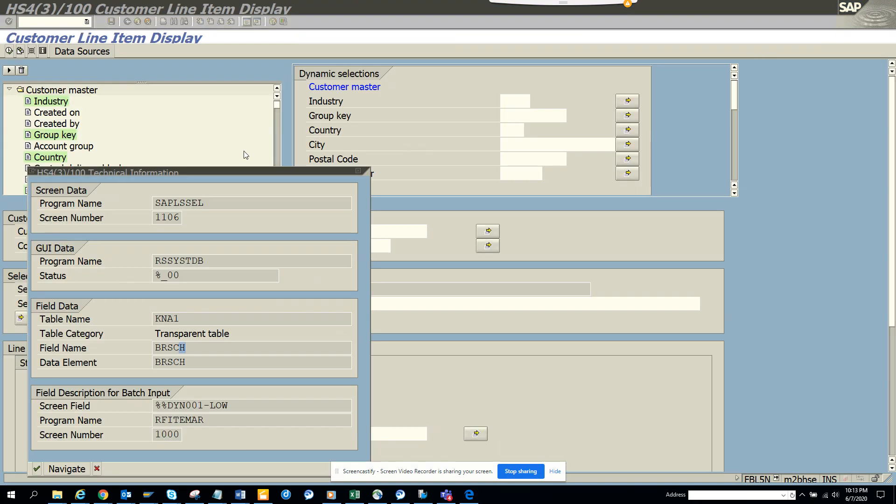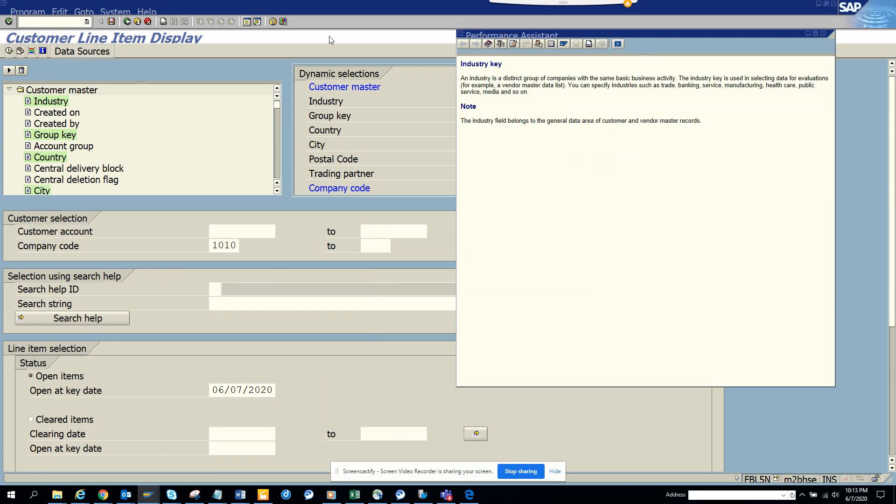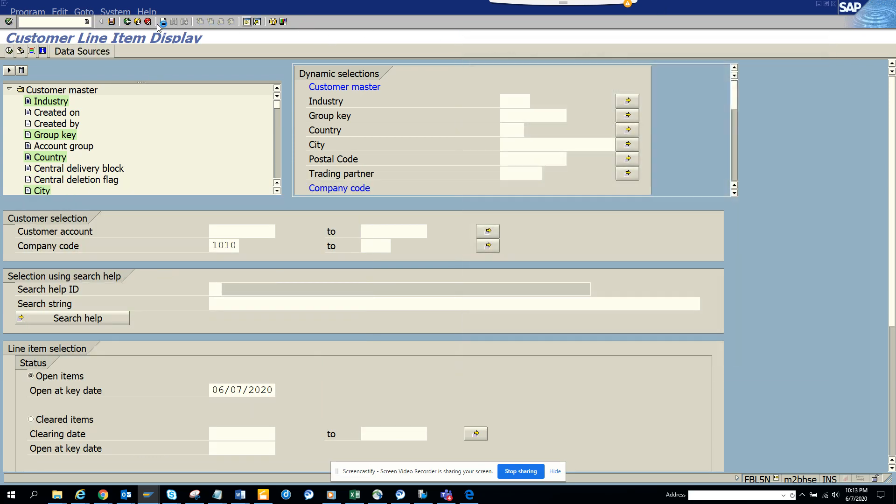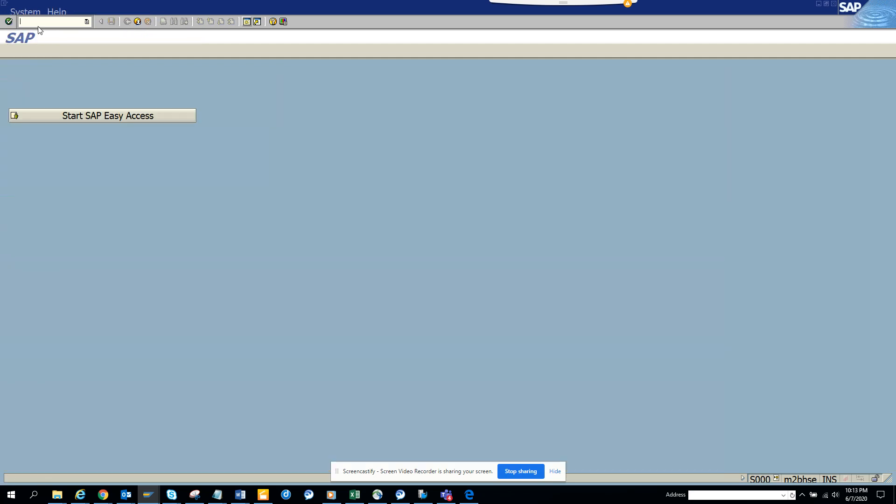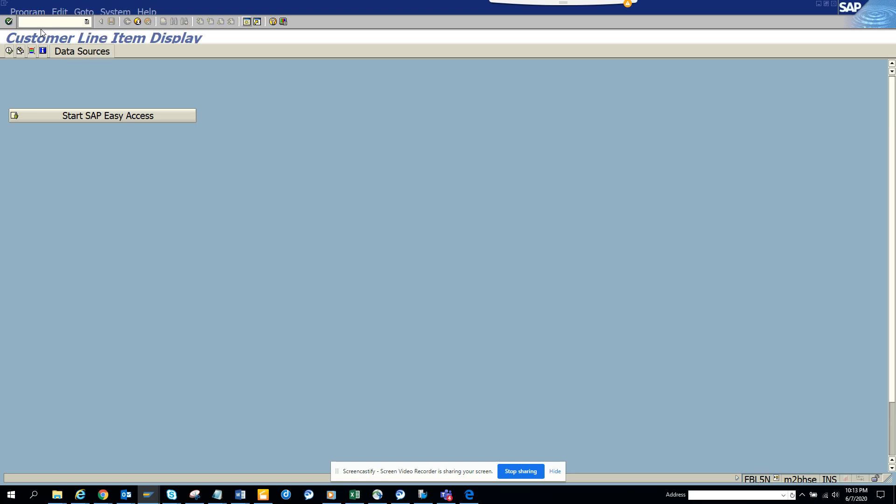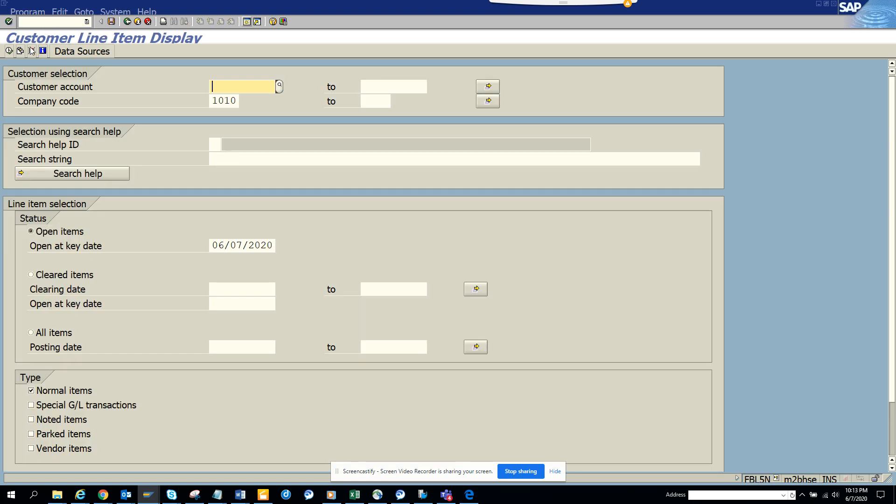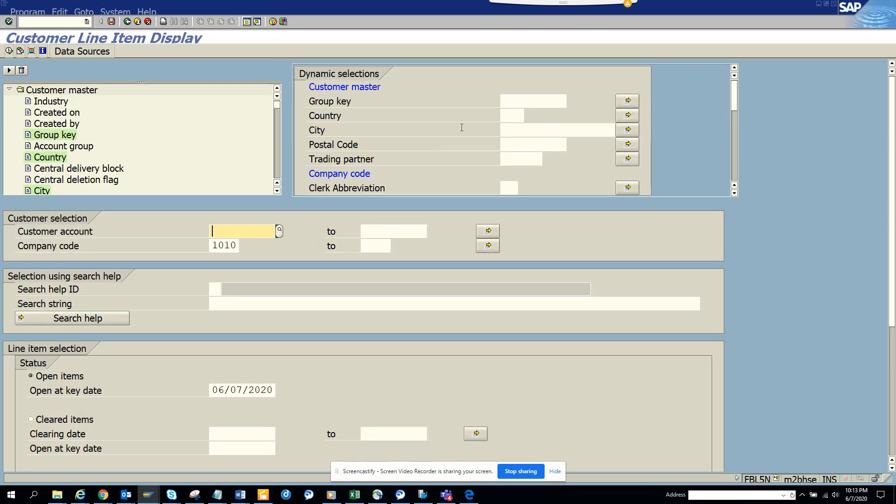The moment I saved it, this was checked. What I'm going to do after I made this configuration, I will go back completely, I'll go to FBL5N. When I click here and here you can see the industry is gone.